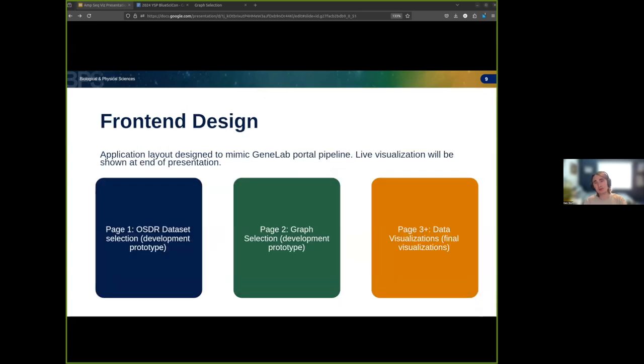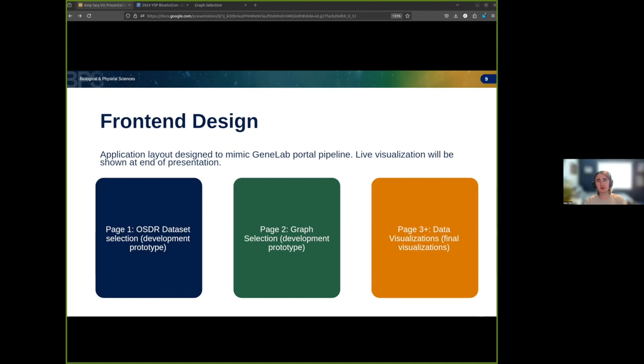When you first visit the website, you'll see a menu to select an OSDR dataset to download. This page mimics the assay selection table in the GeneLab portal. While this feature is not currently integrated with the rest of the application due to limitations in the GeneLab open API, a dataset will still be downloaded for users who want to run the server locally and manually run the dataset through the Amplicon sequencing pipeline.